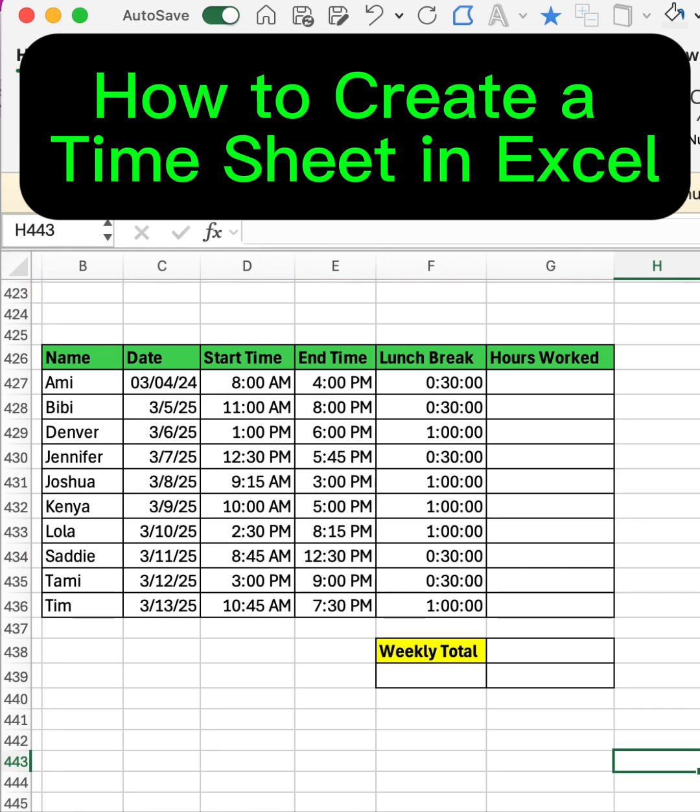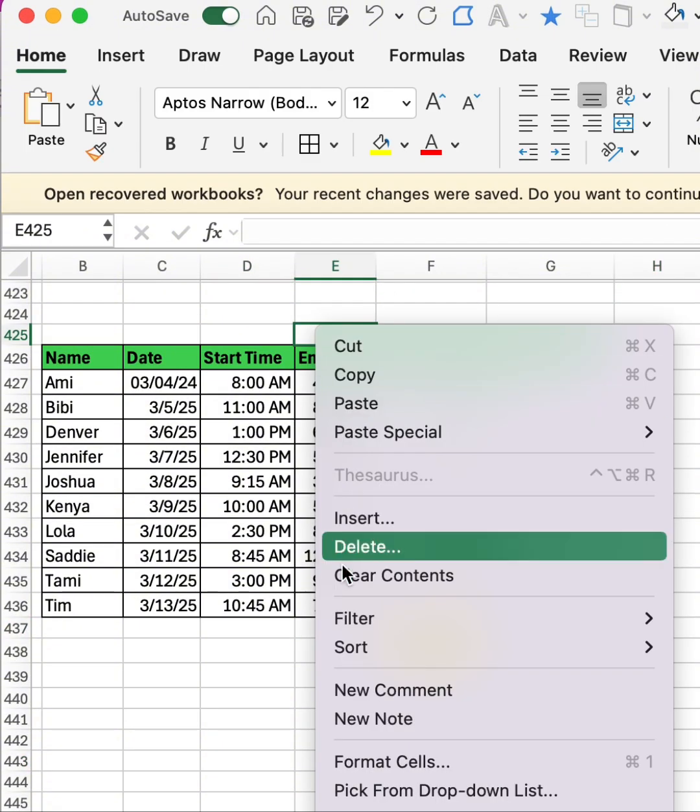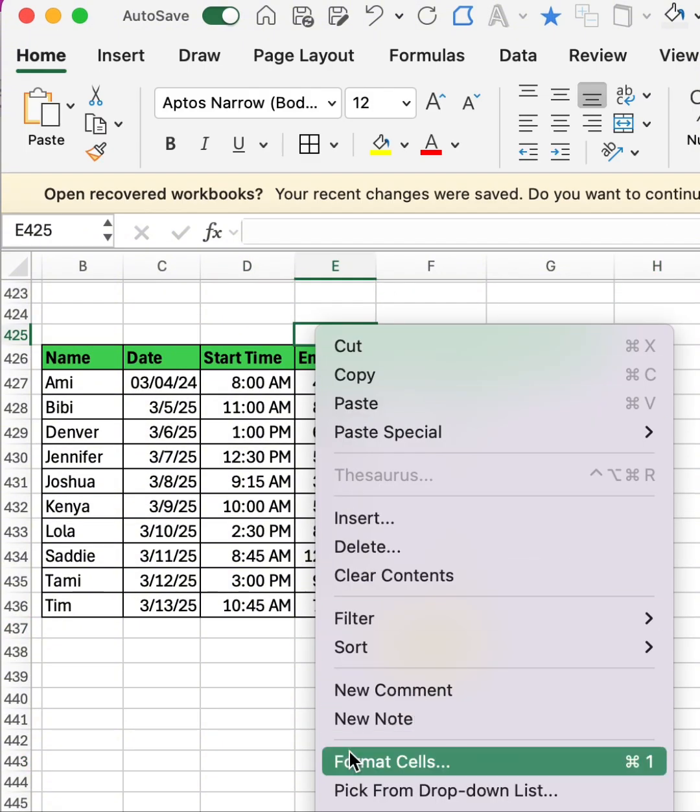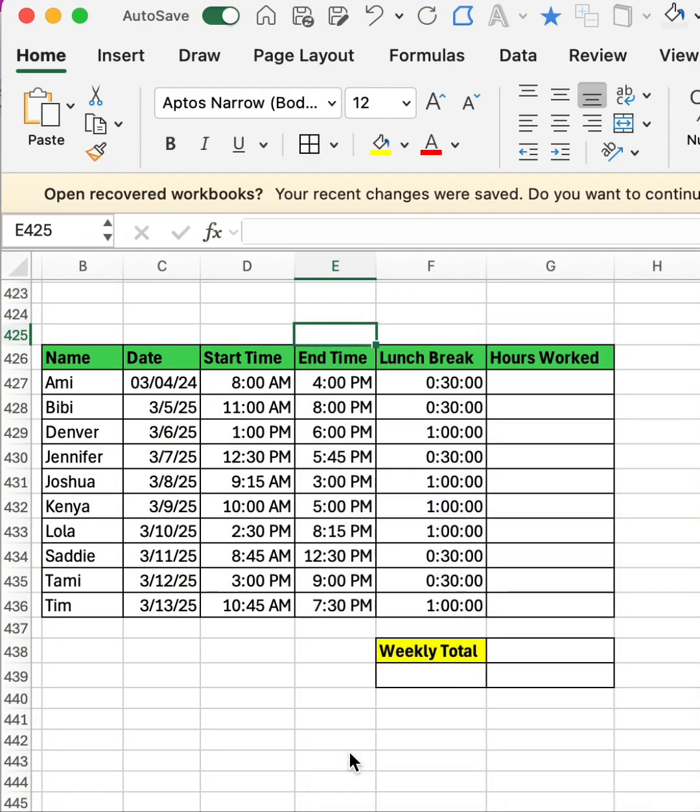So we have the start time, the end time, the lunch break, and the hours worked. The first thing we're going to do is change the time format. You can right-click or Ctrl+1 on your keyboard.